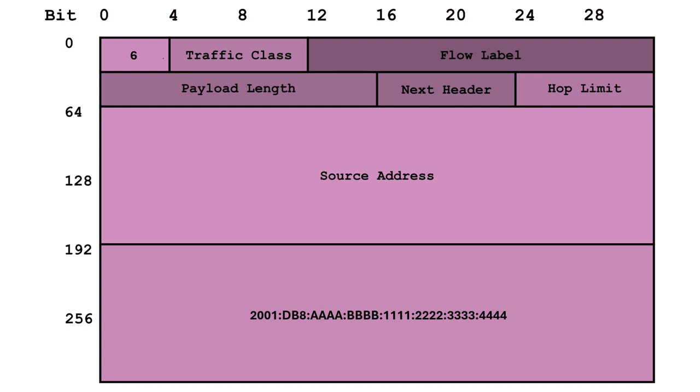Now, here's where it gets really interesting. The destination address is like a cosmic compass guiding our packets to their final frontier. The first 64 bits act as the prefix, identifying the specific network our destination resides on.